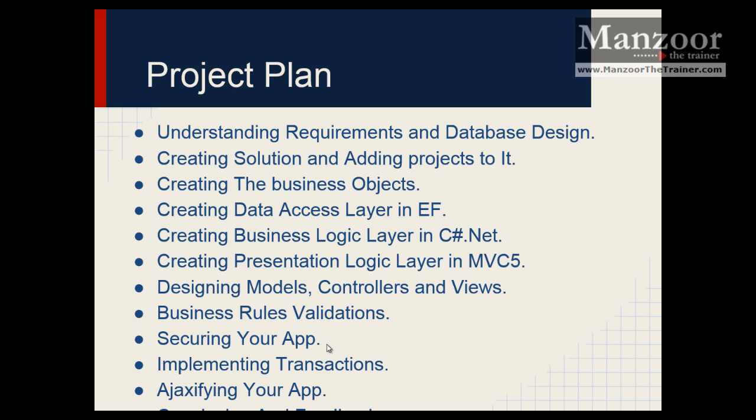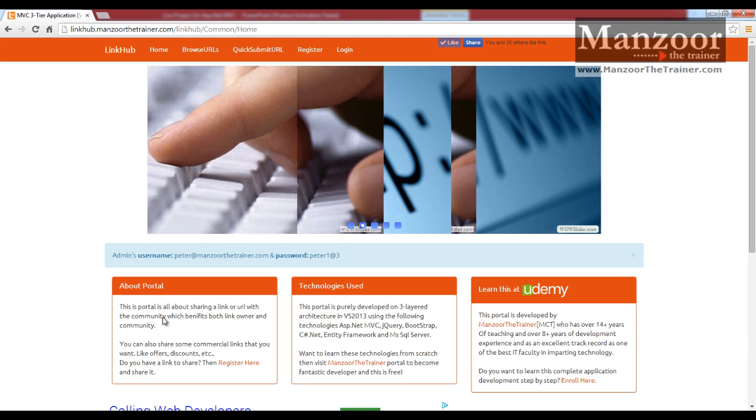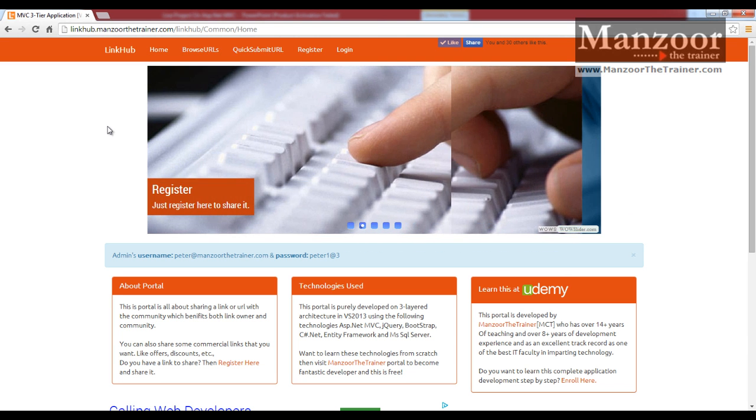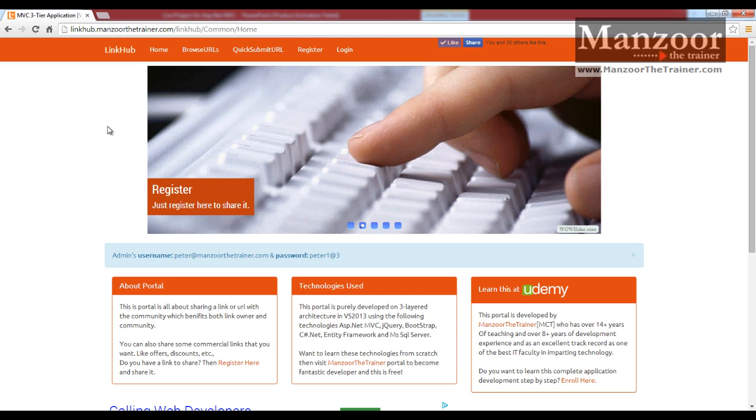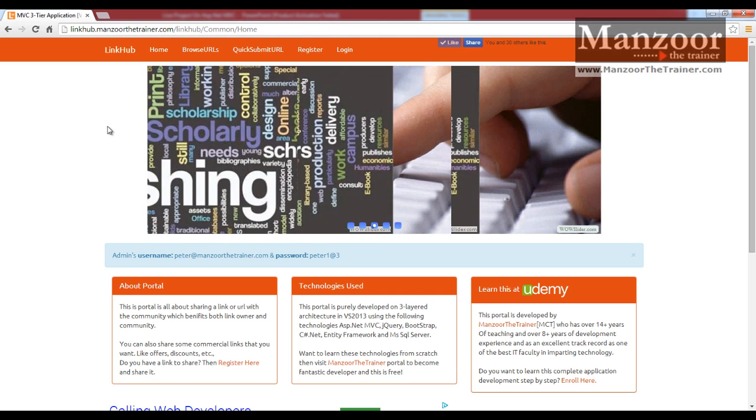Let us see what we are going to implement. We have that project live at linkhub.mansoorthetrainer.com. This is what we are going to develop with the help of MVC.